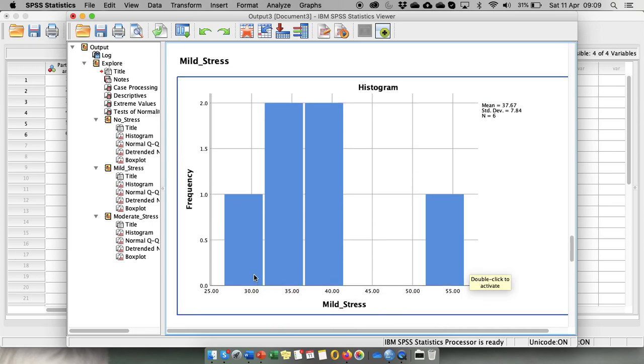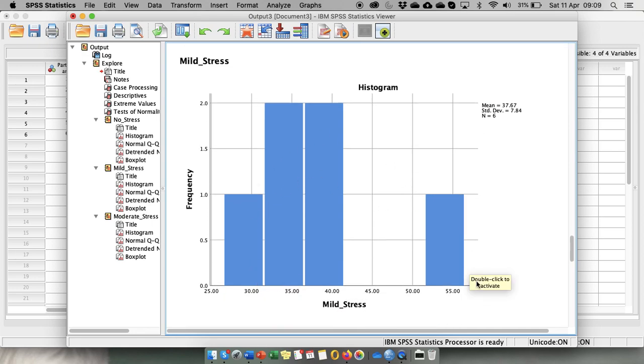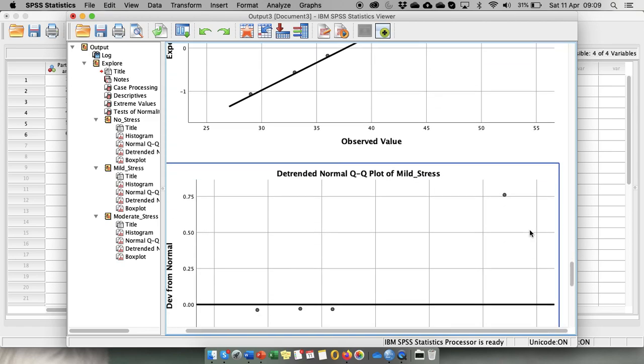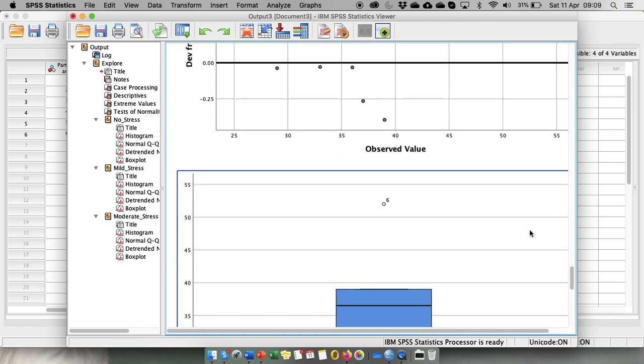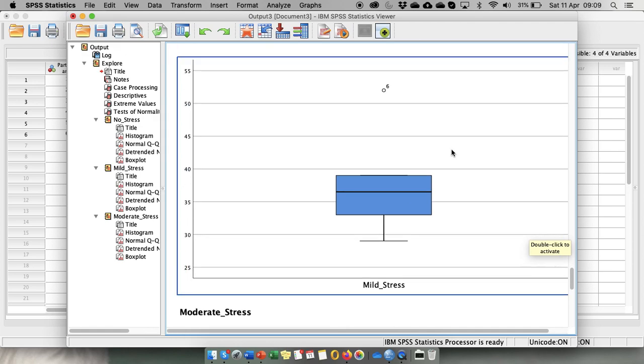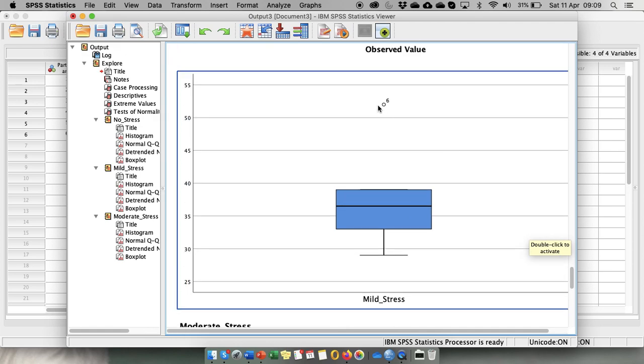Mild stress looks more or less normal and there is one outlier, but again this outlier is considered at 1.5 with the 1.5 rule. And therefore potentially can be kept in the data.